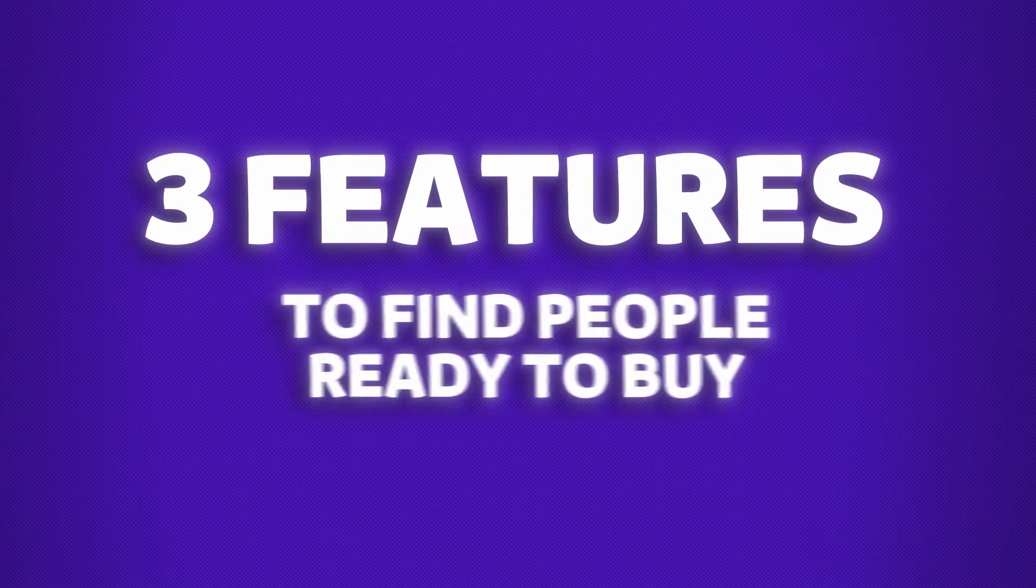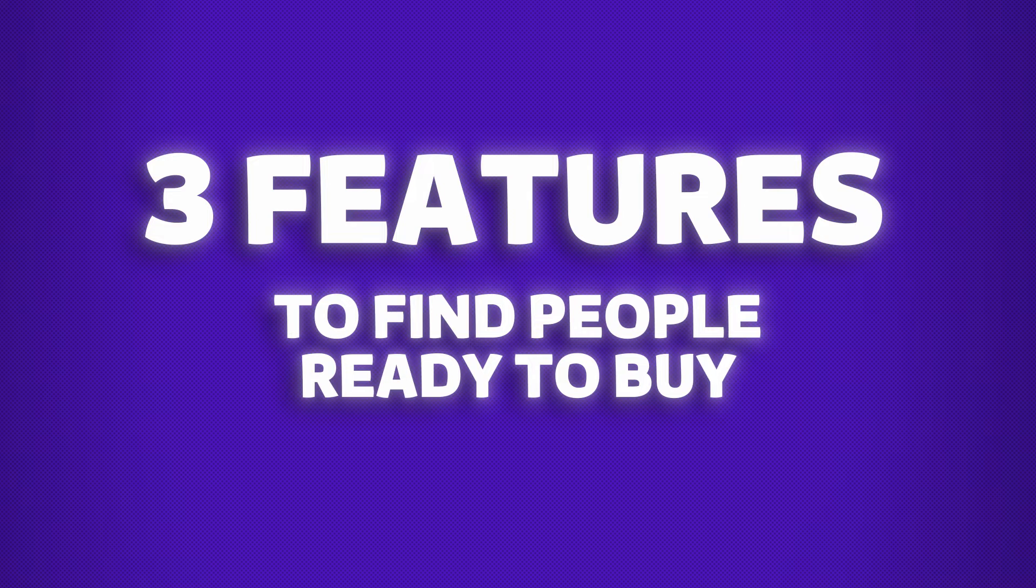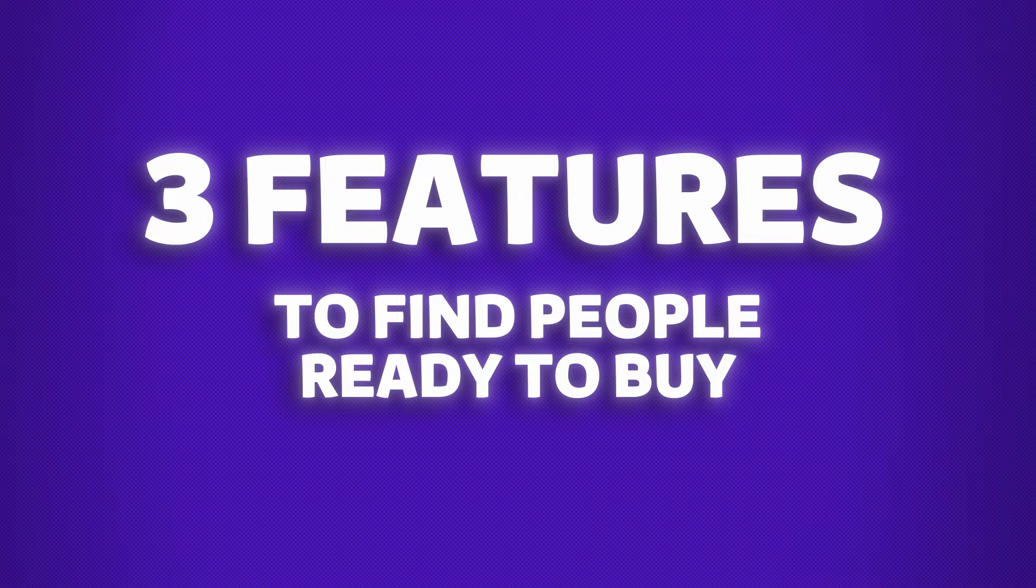Make sure to watch this video till the end because I will also show you three other ZoomInfo features outside the search engine that you can use to find lists of people that are ready to buy what you have to sell.